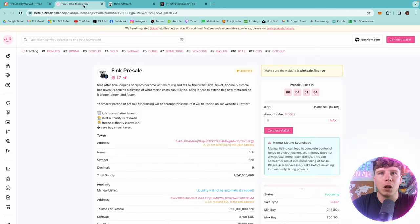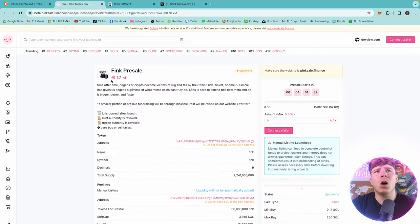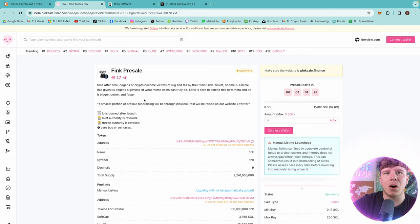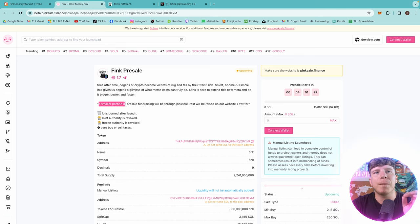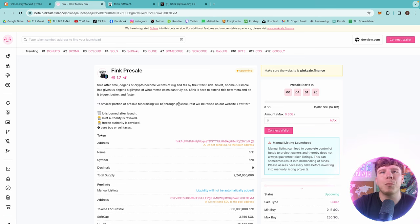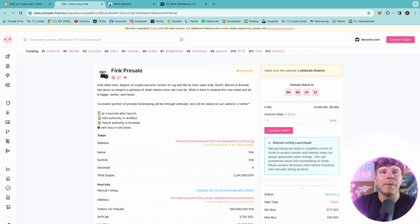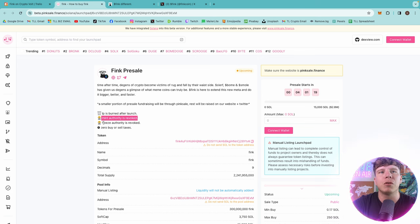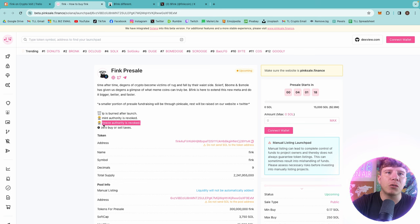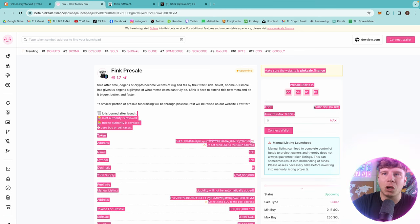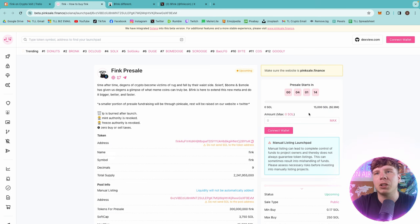They are working on their audit, they're working on every ticket you need on here. A small portion of pre-sale fundraising will be through PinkSale and the rest will be raised on the website and Twitter. The LP is burned after launch, the mint authority is revoked, freeze authority is revoked, and zero buy or sell taxes. It is on SOL, obviously on Solana.